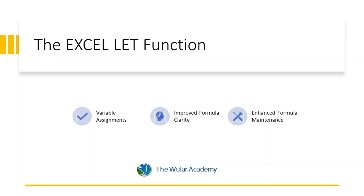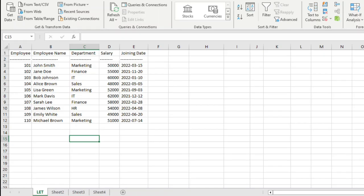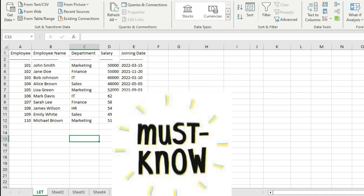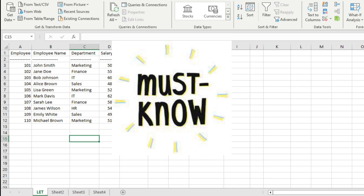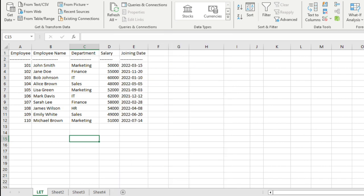Hello everyone, welcome back. Today we are going to dive deep into one of Excel's most powerful functions, that is the LET function. The LET function can simplify your formulas and make your spreadsheets more efficient and readable. Whether you are a beginner or an Excel pro, it's a must-know function.